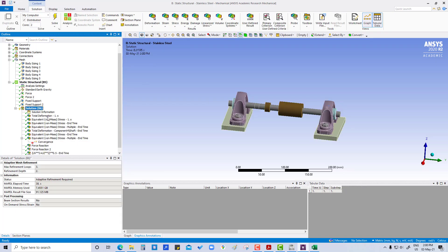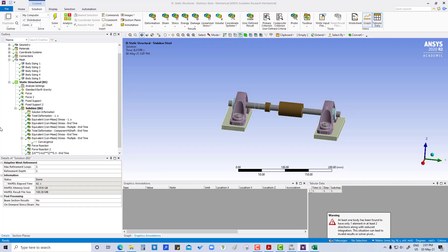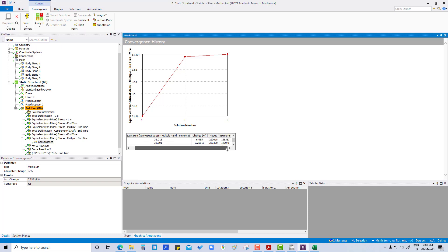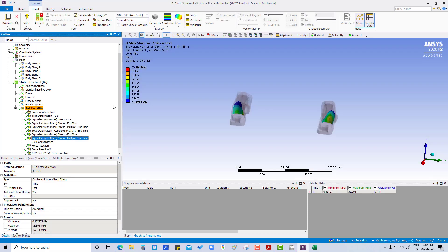After running the convergence with 3 loops, earlier it was showing 31.26 MPa and after convergence it is now 33.301 MPa. This was all about convergence.